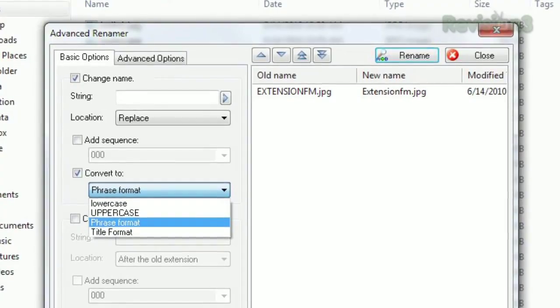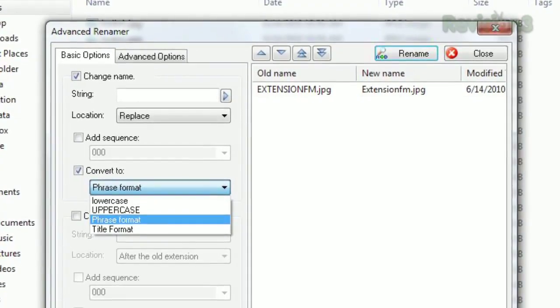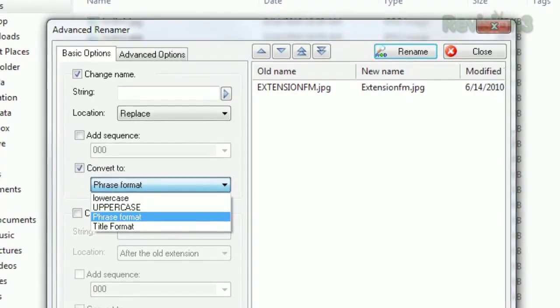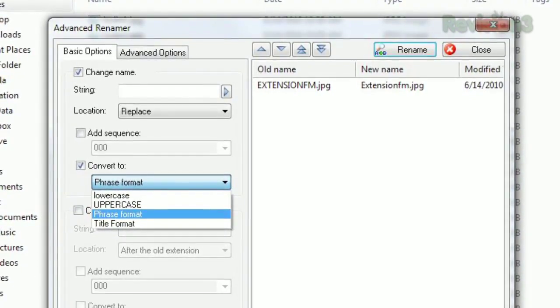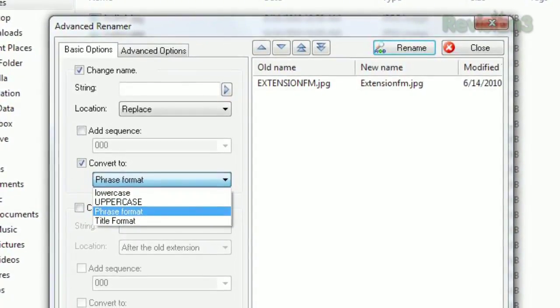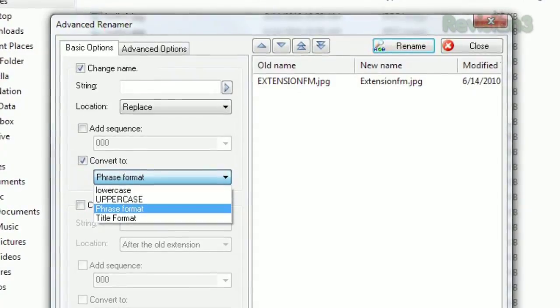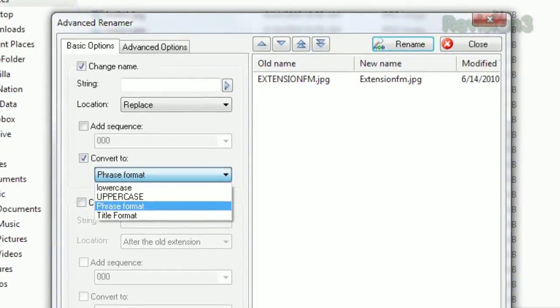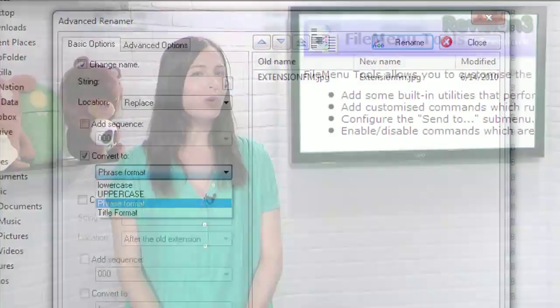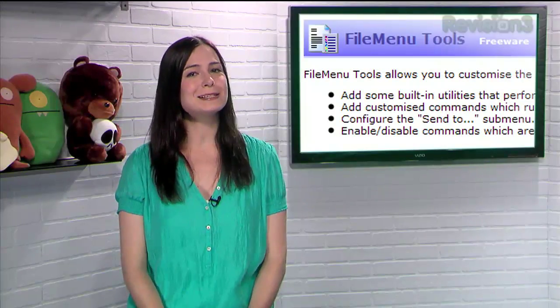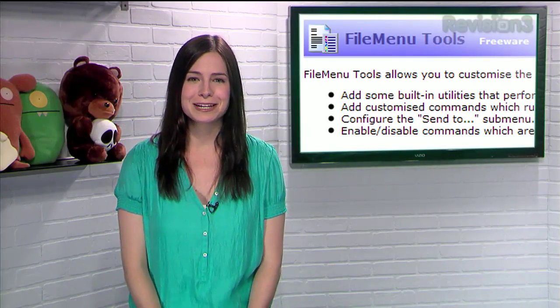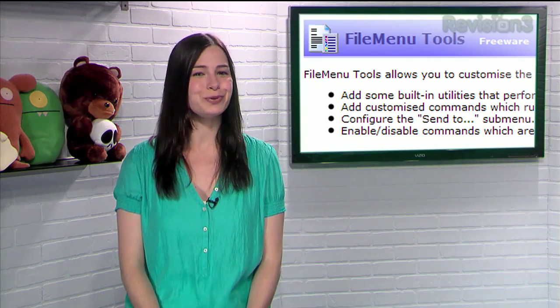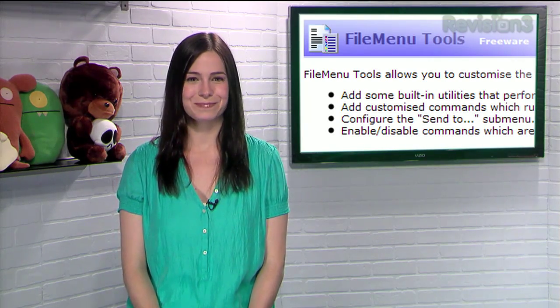You can get anything from a Copy File Path button to an advanced file renamer that can save your life if you've accidentally named a bunch of files in all caps. So if you want more customizability with your context menu, try File Menu Tools today.